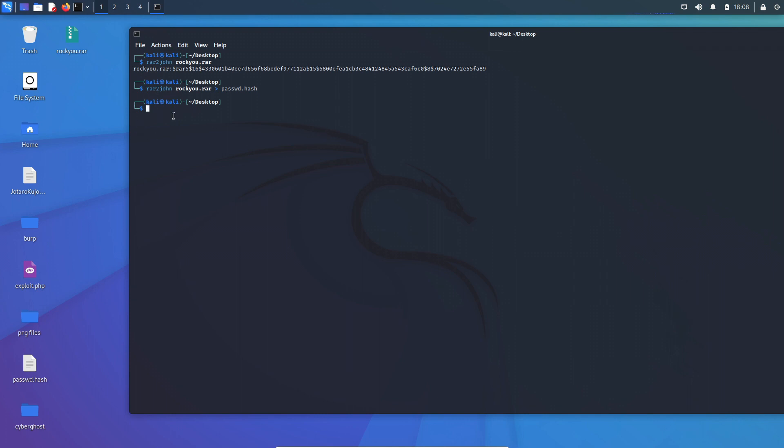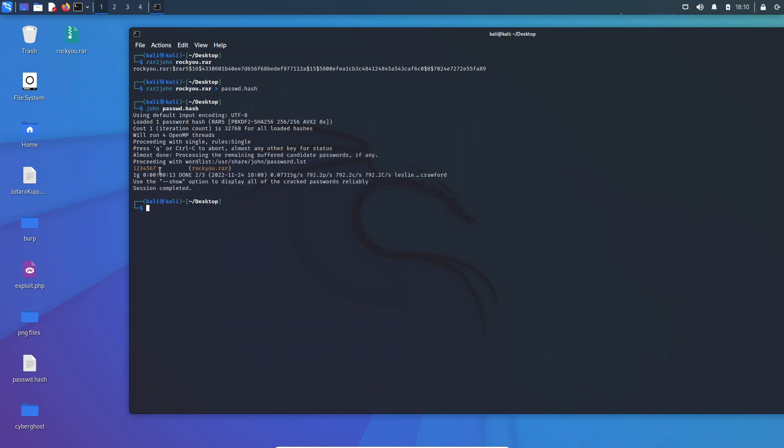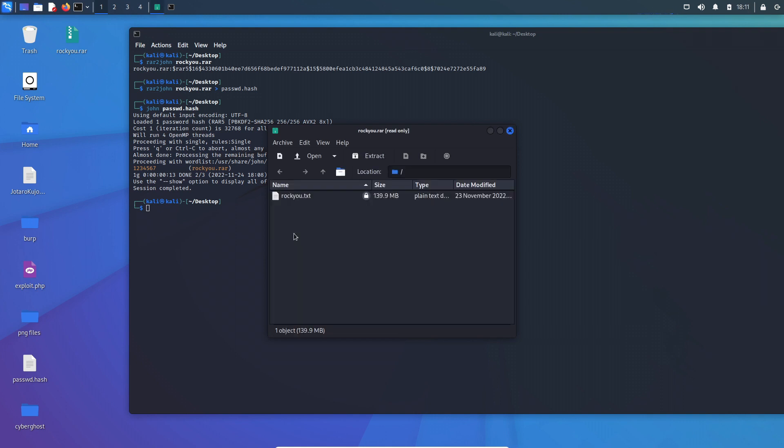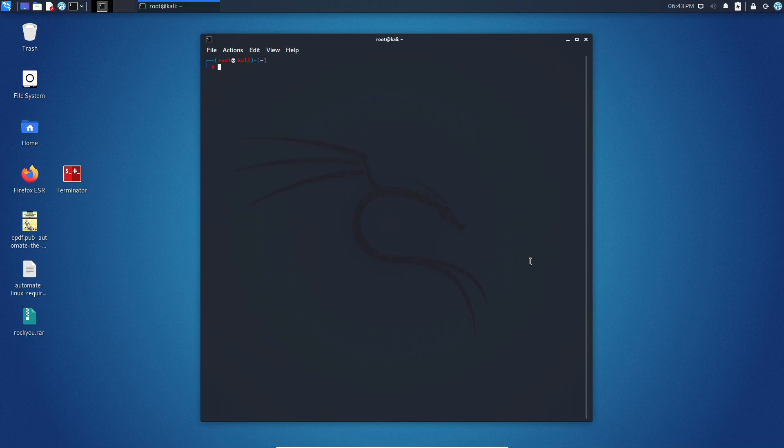From there we move on to step three: using John to crack the password. In order to do that, we need to use the following command: john and the name of the file that we have generated, that is password.hash. Let's just wait for the result. As you can see, John has cracked the password as 1234567. If we use this password here—1, 2, 3, 4, 5, 6, 7—it worked, and we are able to see the contents in the RAR file. This is how you crack zip or RAR files using John the Ripper.